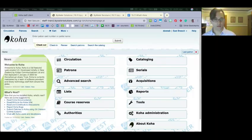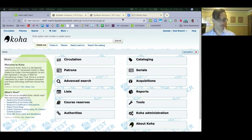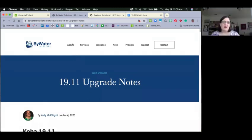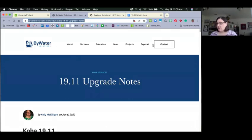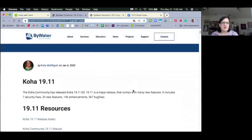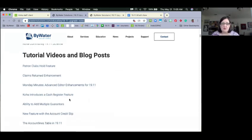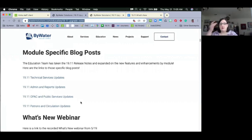I'm going to go ahead and start sharing my screen and show you where you can find some of this information. Here on our ByWater website, we have the upgrade notes, which tells you all the information available. We have all the release notes, the manual, the schema, tutorial videos, and blogs for the enhancements in 1911. We also have module-specific blog posts for each module — technical services, circulation, and so on — where we've pulled out the things you need to know. Those things are not being covered in this What's New webinar; it's additional information.